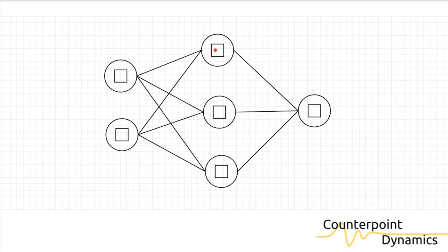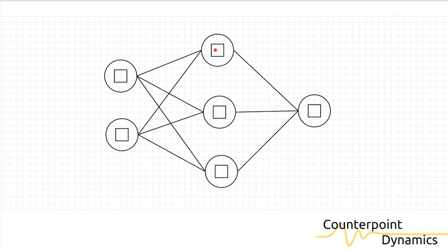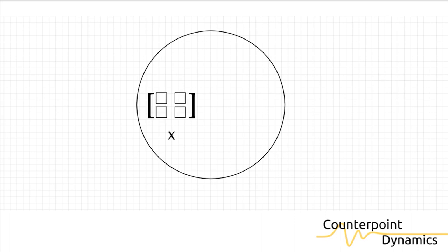So let's zoom in on one of these neurons. Here's a basic neuron. Before we can do anything, a neuron needs to be able to receive data. So this data structure with which it receives this data is called a tensor. This is essentially an empty matrix of expected size that is able to receive inputs from either outside data sources or neurons that are connected to it.